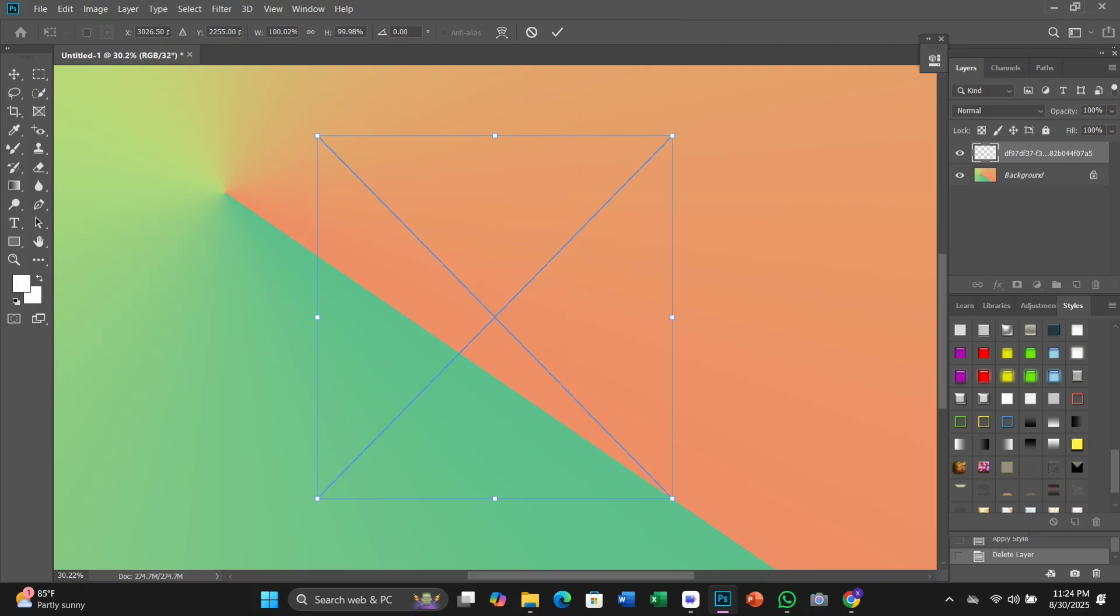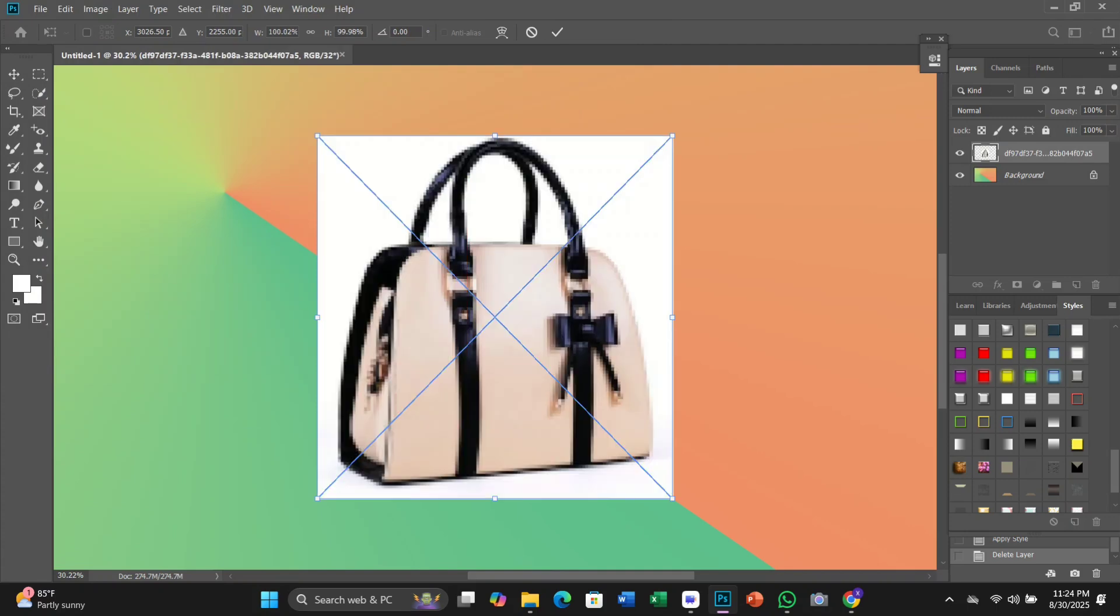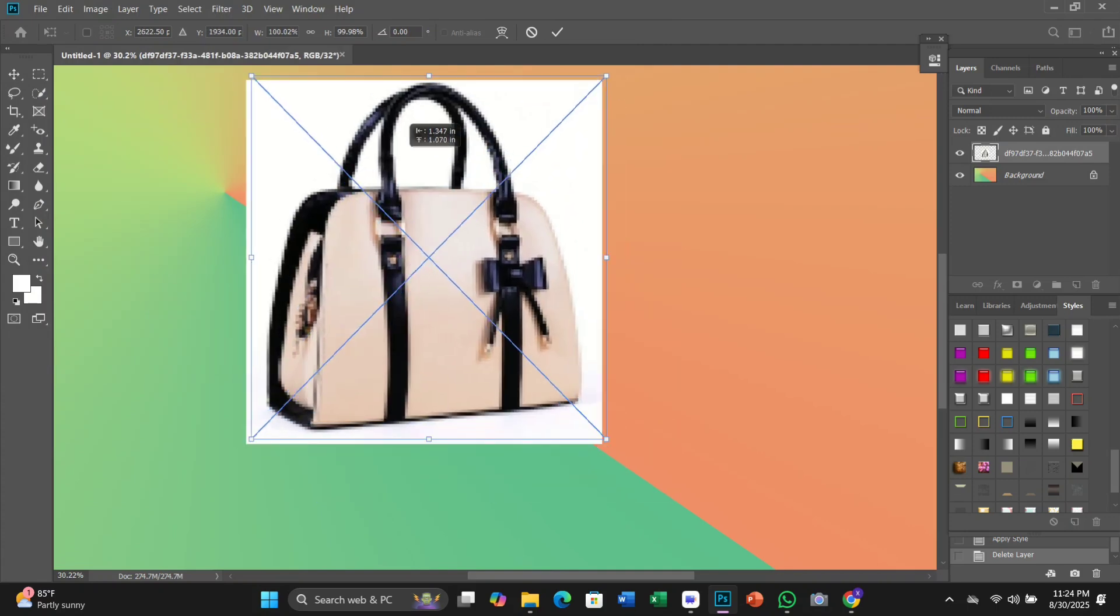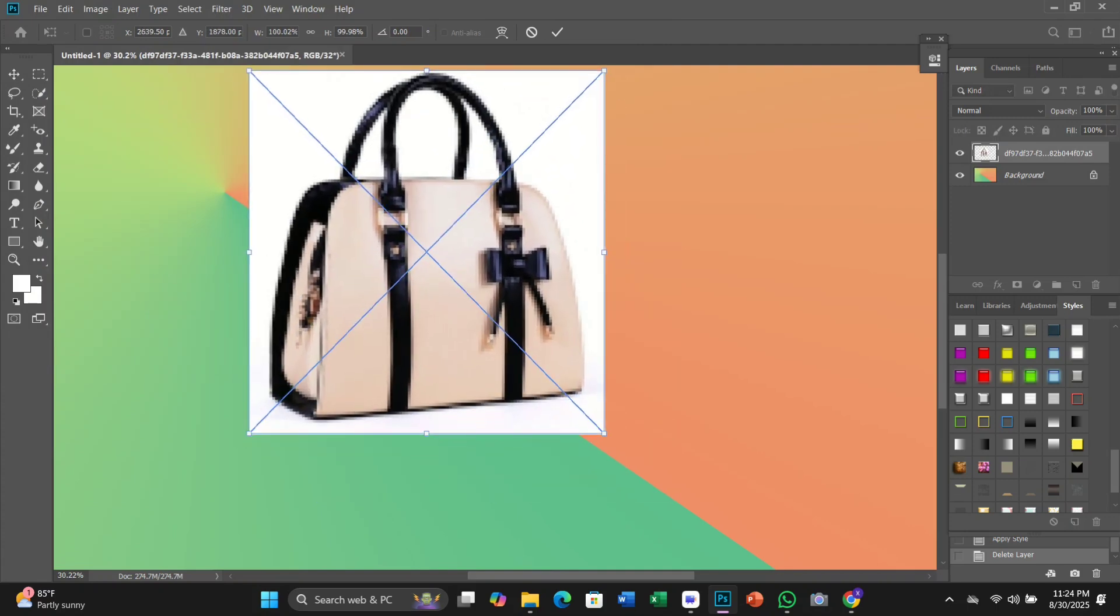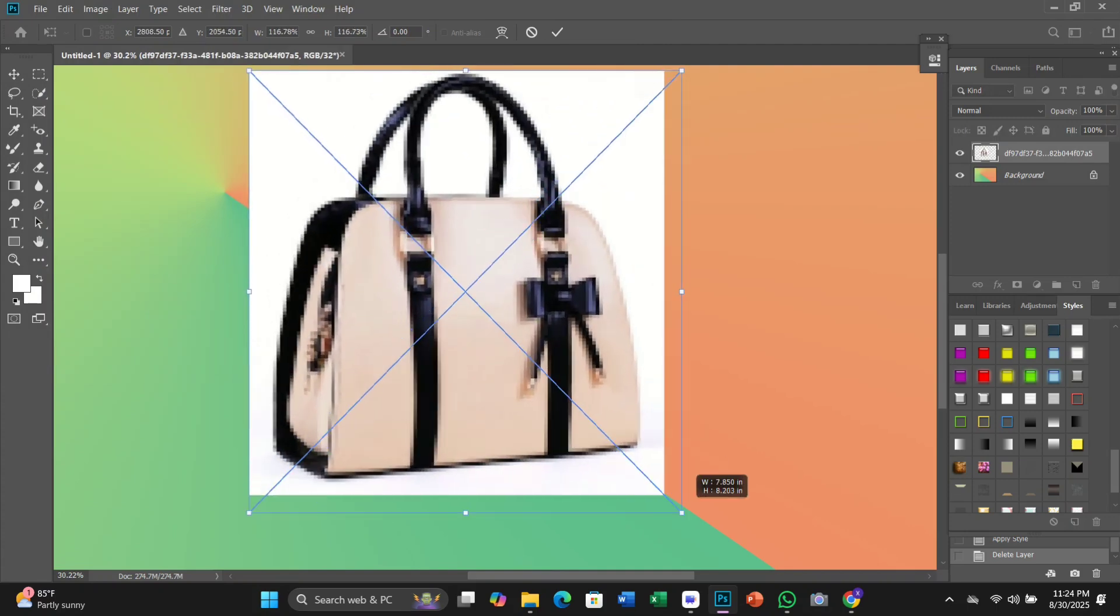In this tutorial, we will discuss what the object subtract option does in Adobe Photoshop.